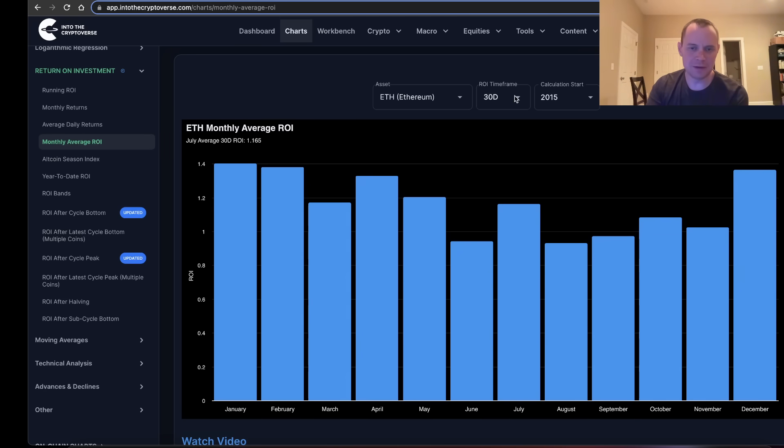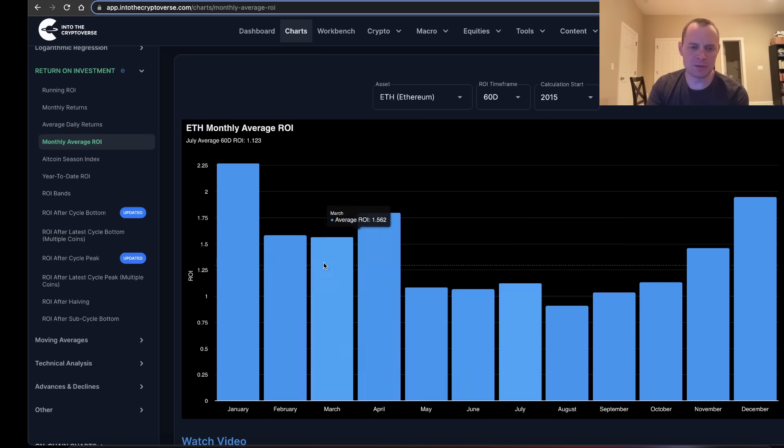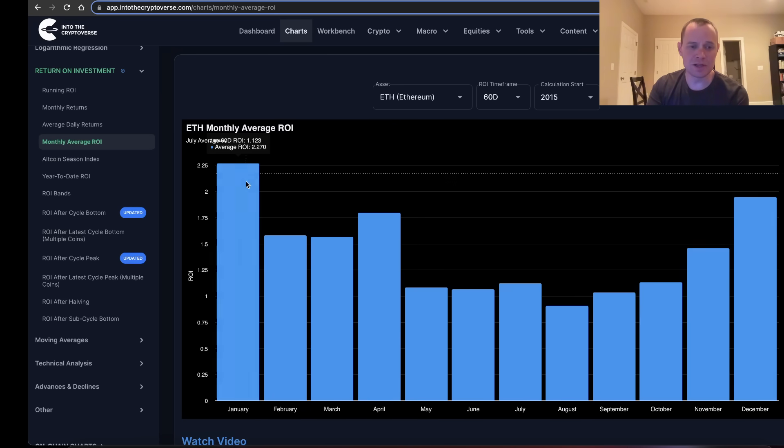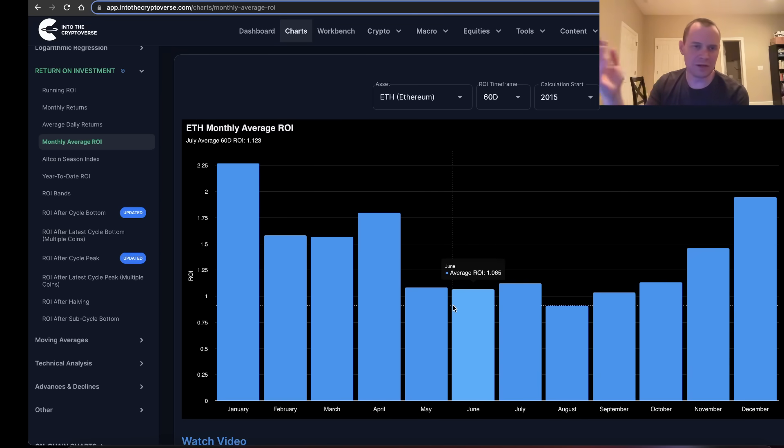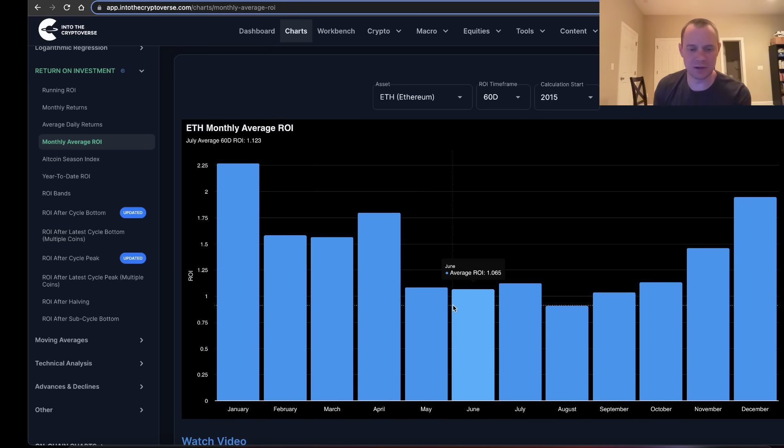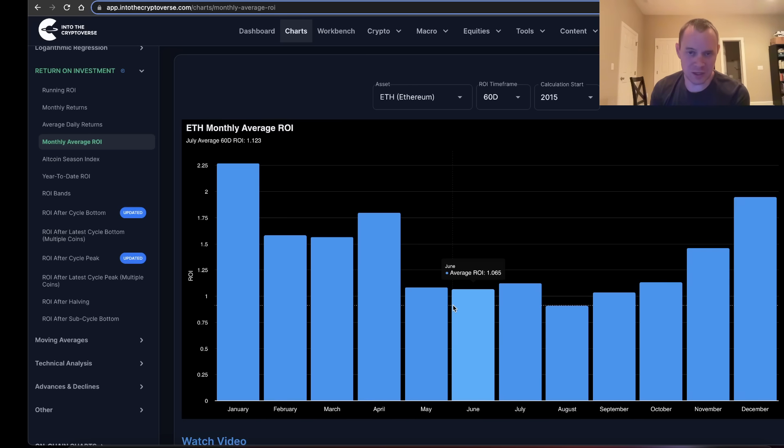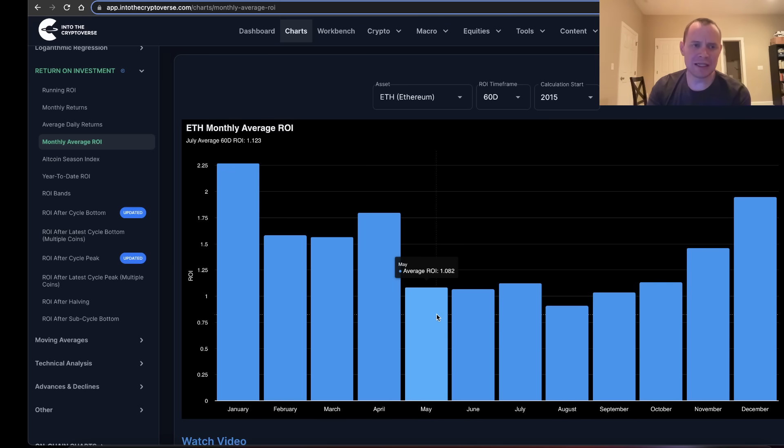As you get into December, January, February, it tends to be a lot better. If you look at 60 days, it's even more pronounced. The December-January timeframe tends to give you much better immediate returns on average than the summertime. Think about how we often have a summer lull in crypto. We had a summer lull in 2021, in 2022. June was relatively boring, mostly down. We did get some bounce in July, but it got faded in August again.